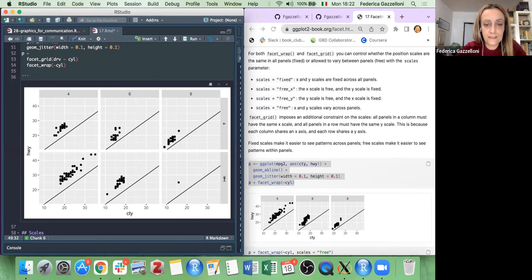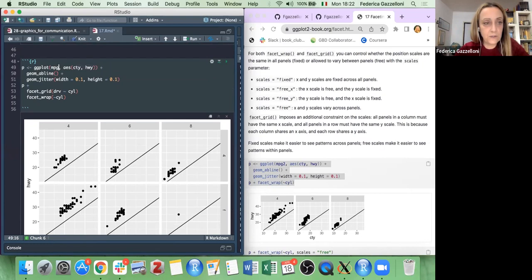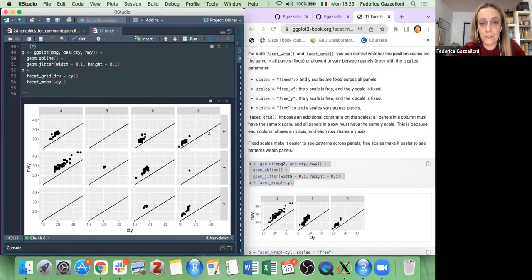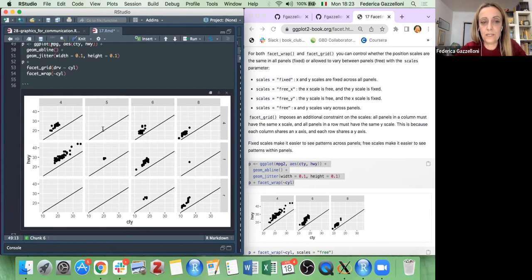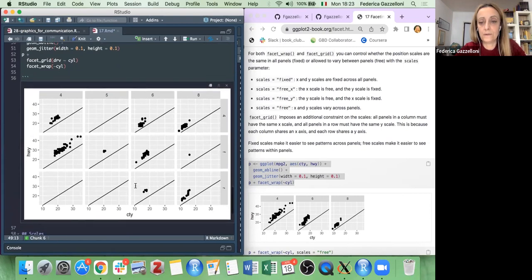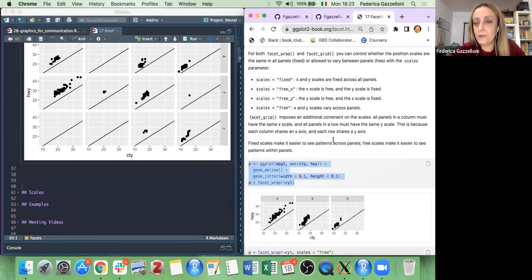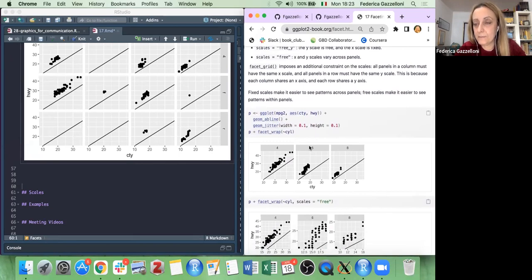If I use my full mpg dataset without subsetting, I now have all cylinder and drive information. But as you can see, some combinations have nothing to share — those cells are empty. They can be customized for you. As mentioned in the book, facetting is a way to group your data and visualize the relationship. You might group data, make plots, assemble them, or use facetting directly.